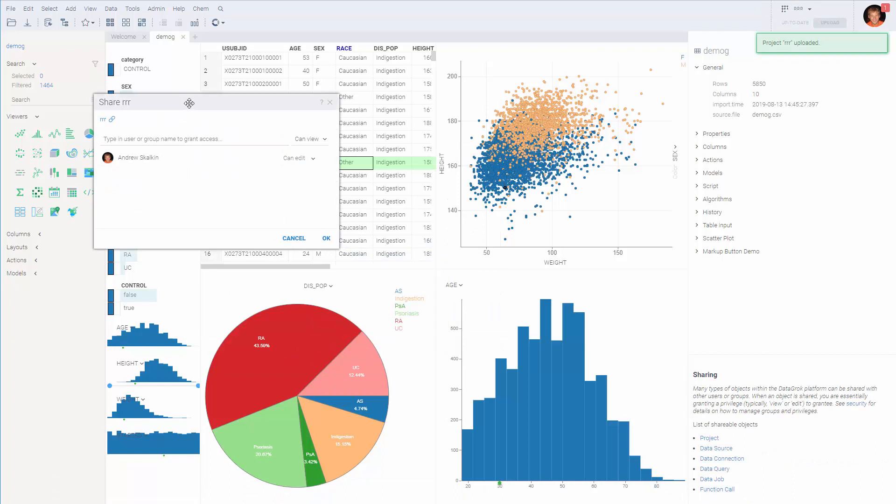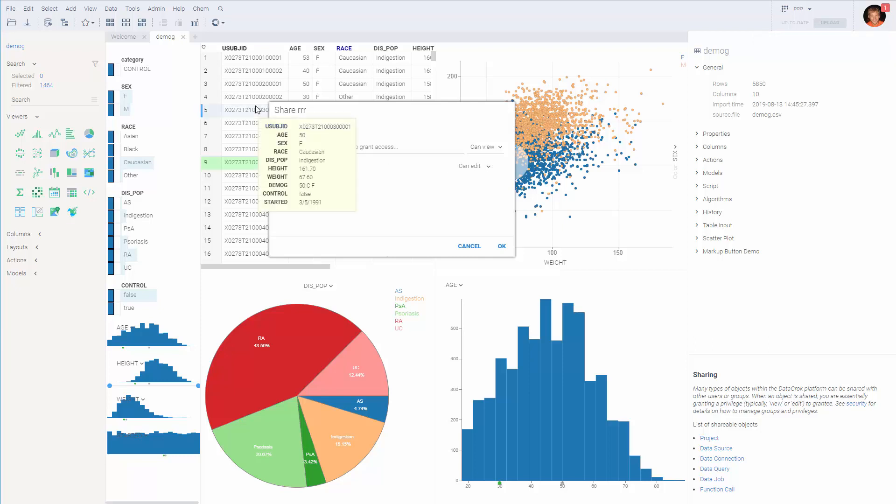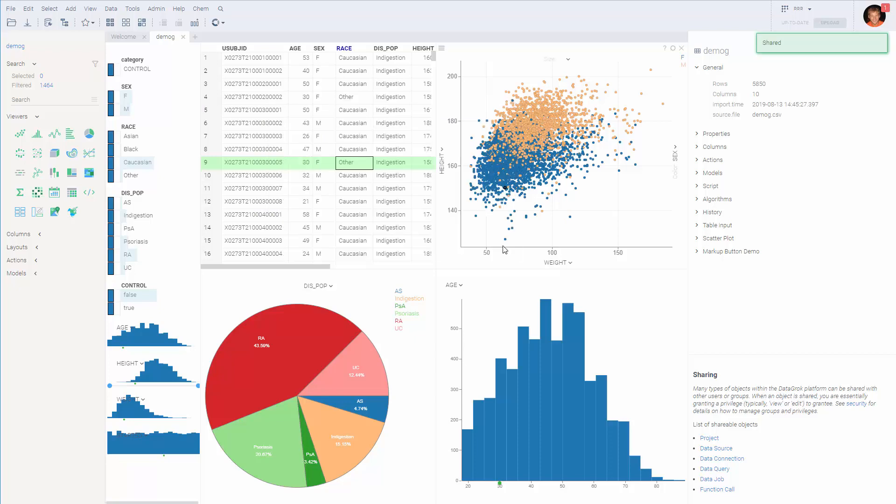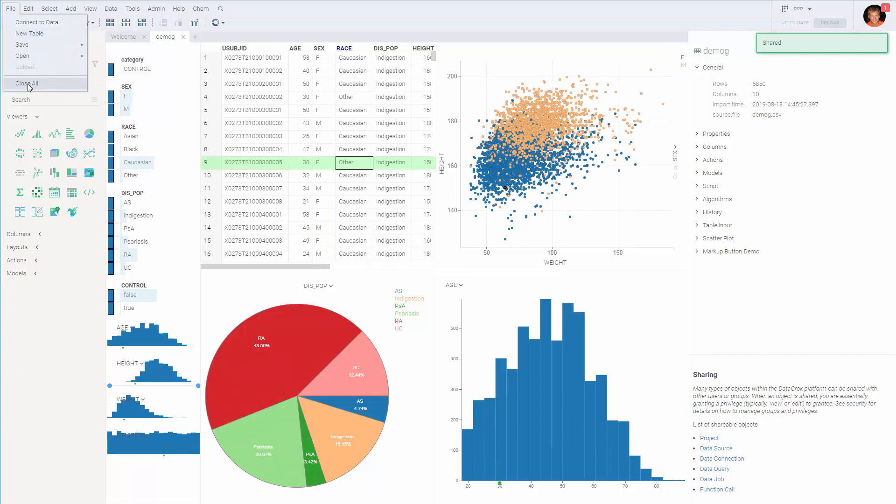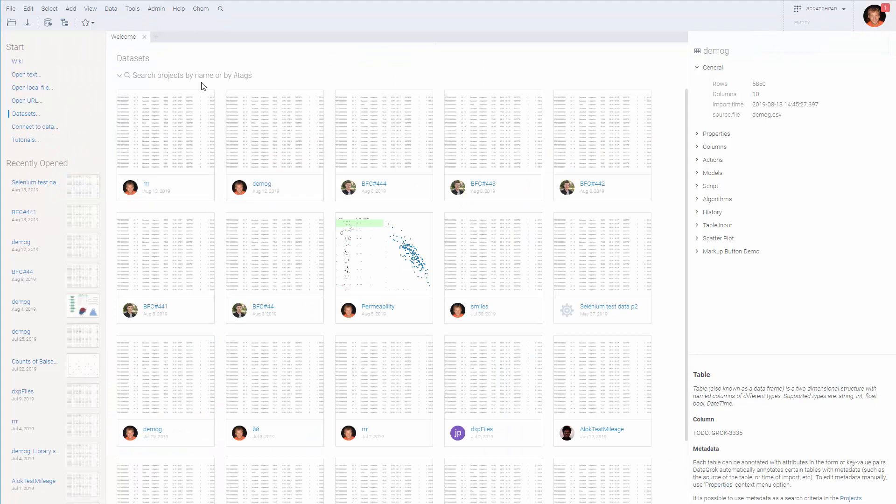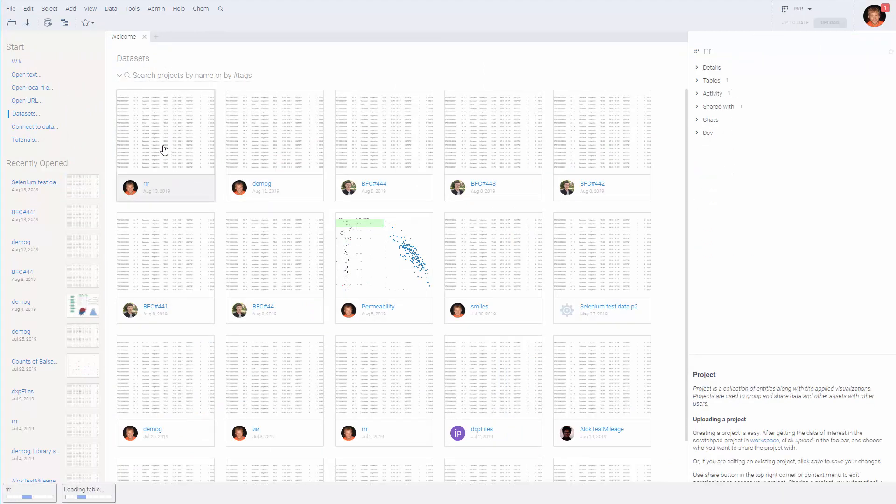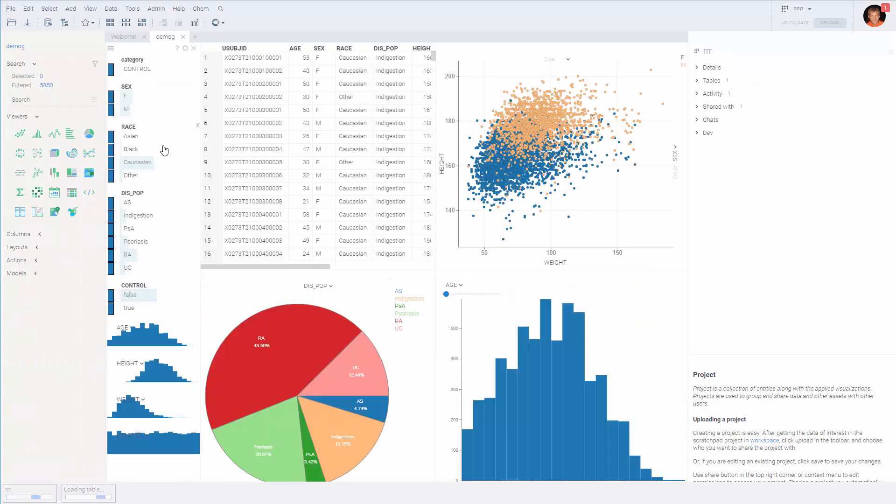It only takes a second. Also a dialogue pops up asking you to share the project. By default it is only accessible to you, but you can share it with a team or with the public. It's totally up to you. So once a project is shared, it can be opened by double clicking on it. Of course you have to find it in the dataset projects. And it opens in exactly the same way we left it.